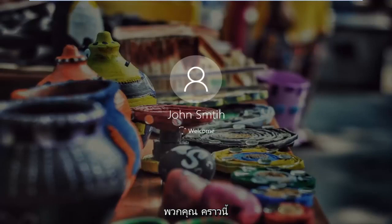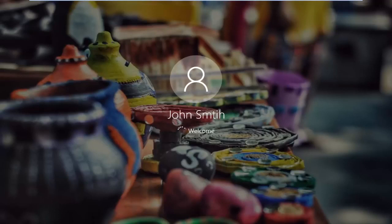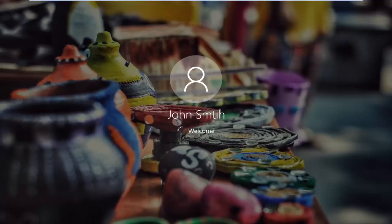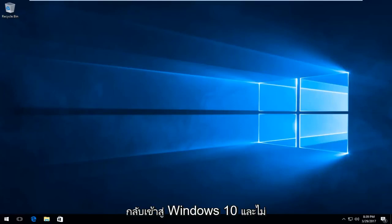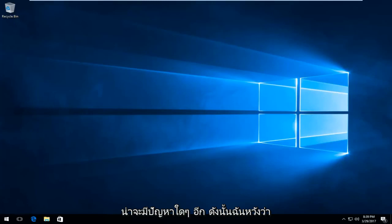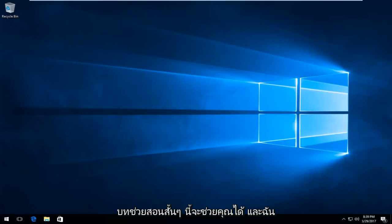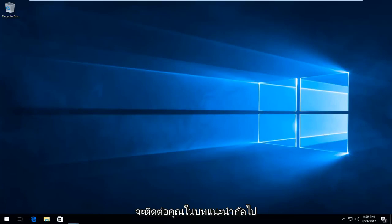Hopefully it should work for you guys this time. We can see that we have booted back into Windows 10 and there shouldn't be any further problems. I hope this brief tutorial helped you guys out and I will catch you in the next tutorial. Goodbye.